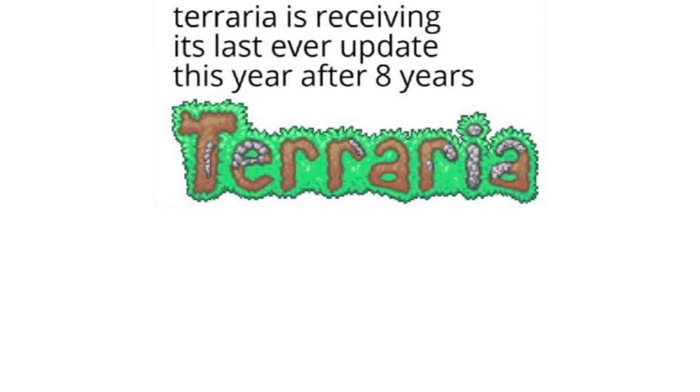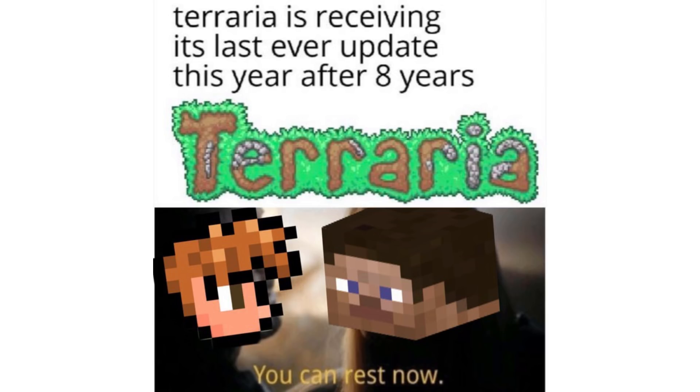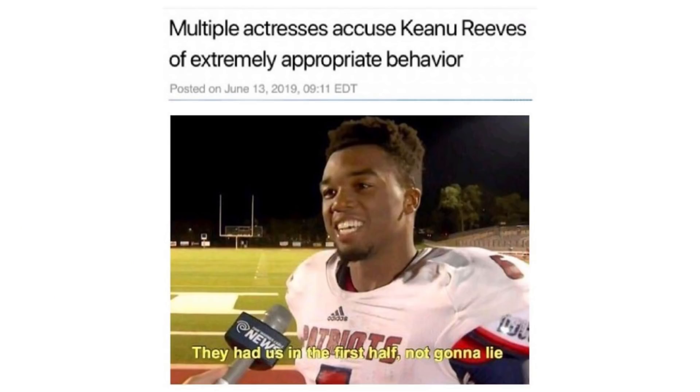Terraria is receiving its last ever update this year after 8 years. You can rest now. Multiple actresses accuse Keanu Reeves of extremely appropriate behavior. They had us in the first half, not gonna lie.